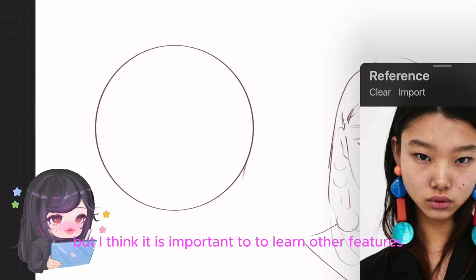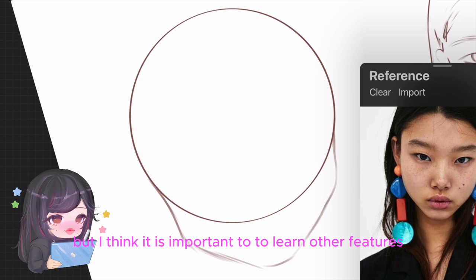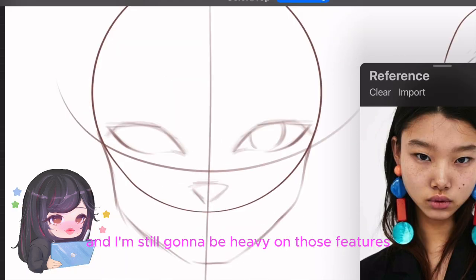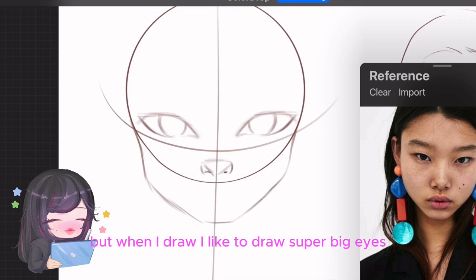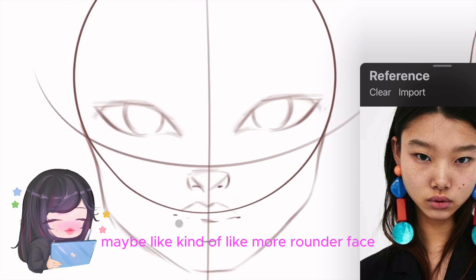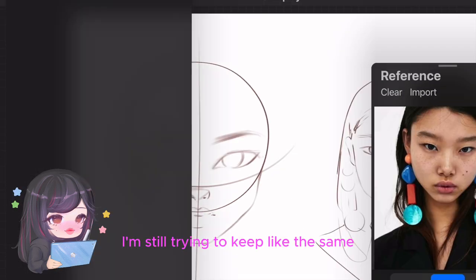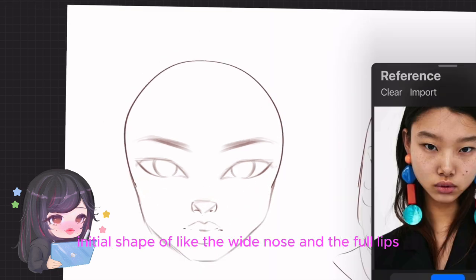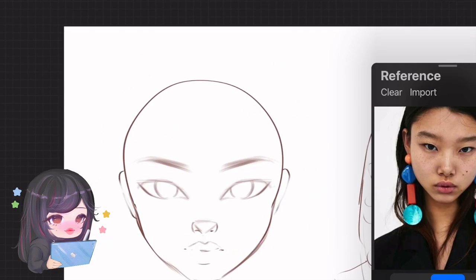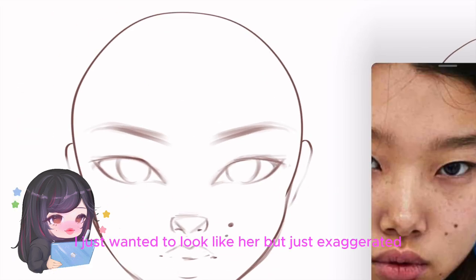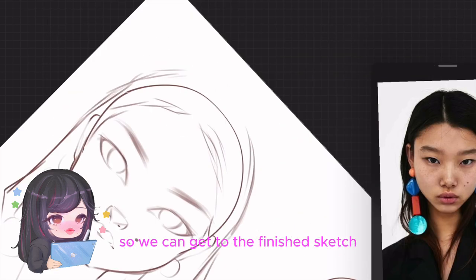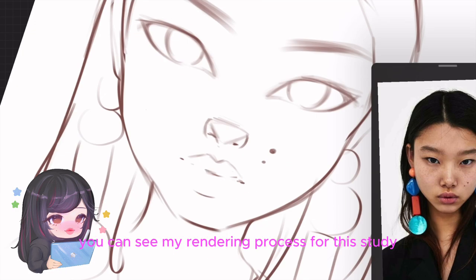But I think it is important to learn other features. Here I'm going to begin stylizing. I'm still going to be heavy on those features, but I like to draw super big eyes and a rounder face. I'm still trying to keep the same initial shape of the wide nose and full lips, but the main difference is the eyebrows and huge eyes. I just want it to look like her, but exaggerated. I'm going to speed it up so we can get to the finished sketch and see my rendering process for this study.